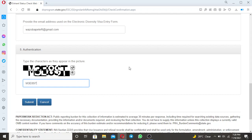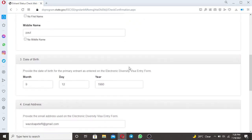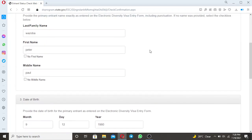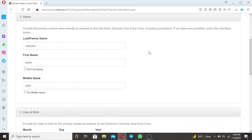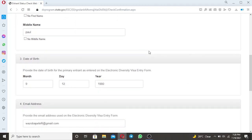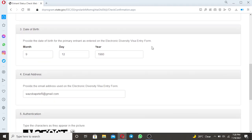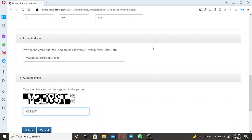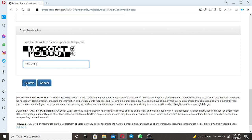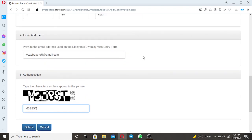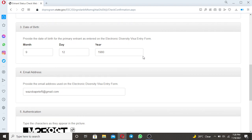Things that you will be required to put is your names, your date of birth, your email address as you used during electronic diversity visa entry form and lastly the authentication code. Then you will click submit and your confirmation number will be sent to you via your email address.